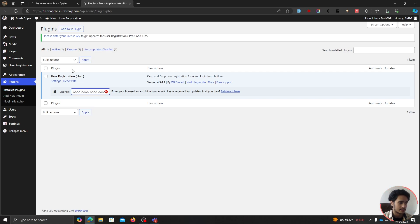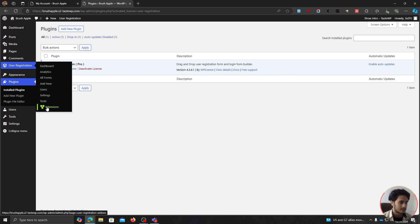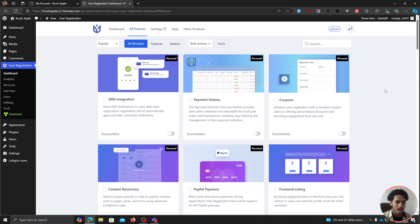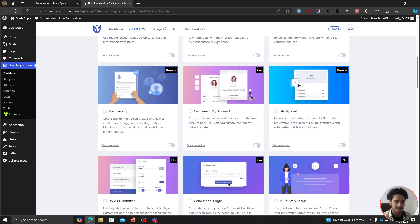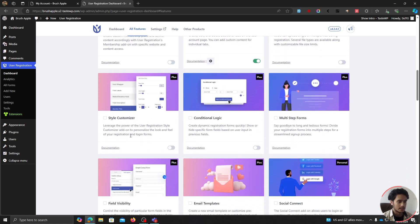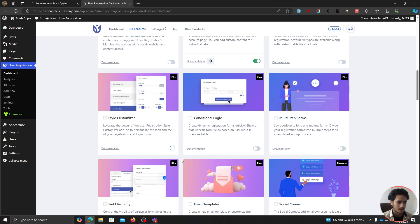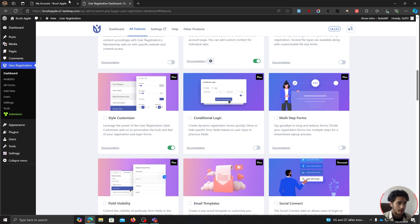Go within Plugins — you'll see User Registration Pro. You'll see the license field; simply paste in your license key and hit Enter. The license has been activated. Now if we go within User Registration Extensions, all the extensions have been unlocked. For this video, the extensions we need are: Customize My Account — simply enable it — and Style Customizer — enable this module as well. Once activated, we're ready to customize our My Account page.